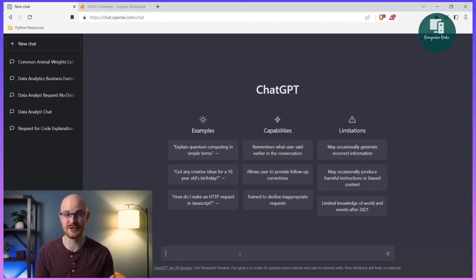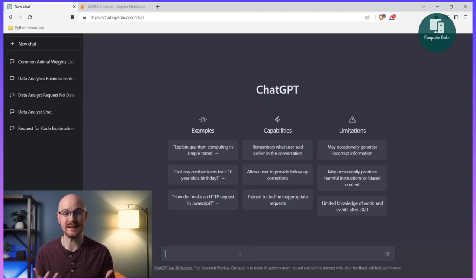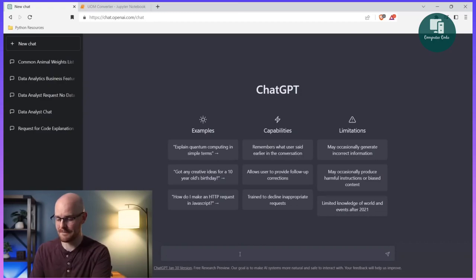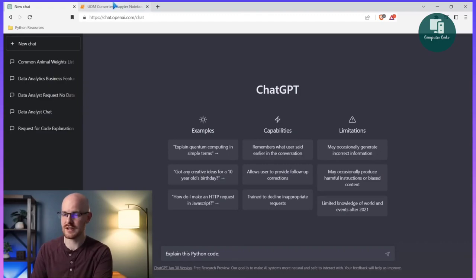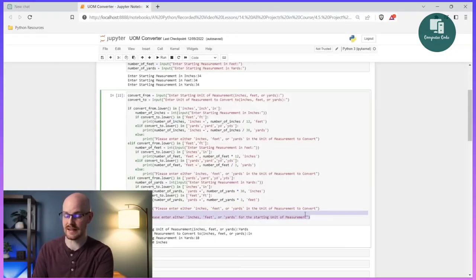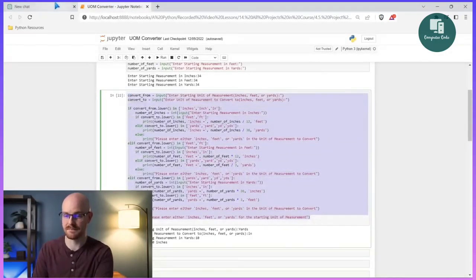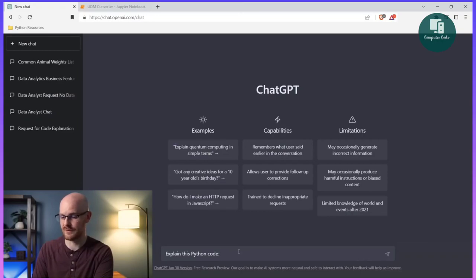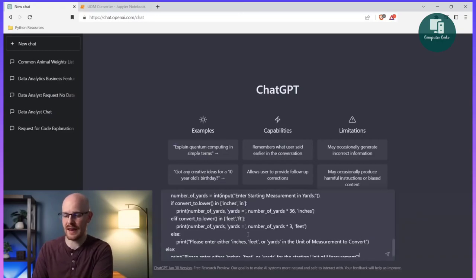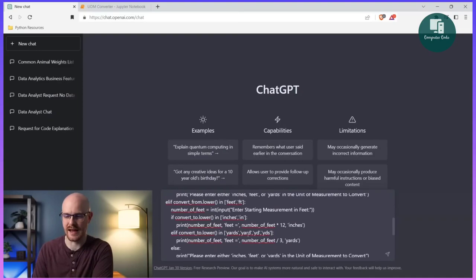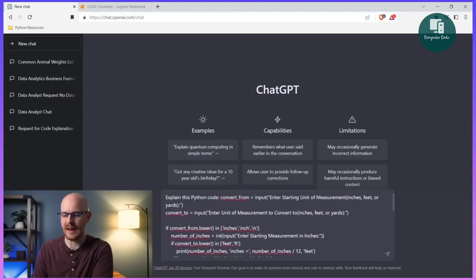So one of the first use cases for ChatGPT is that it can explain code really well. I'm going to ask it to explain some Python code and we'll see what it says. So I'm going to say 'explain this Python code.' I'm going to go to my Jupyter notebooks and take some code from a project I created — just a unit of measurement converter. I haven't given it any information besides that. It's literally just the code, and it's going to take the string and the code and try to explain it to me.